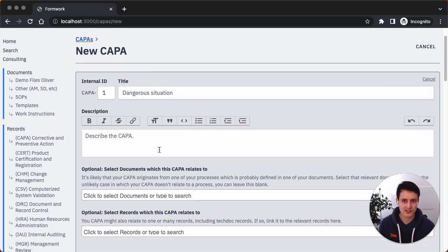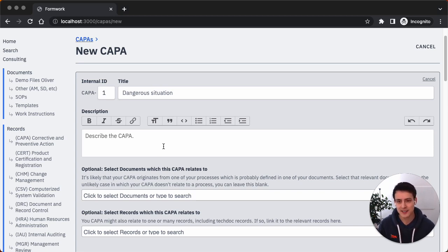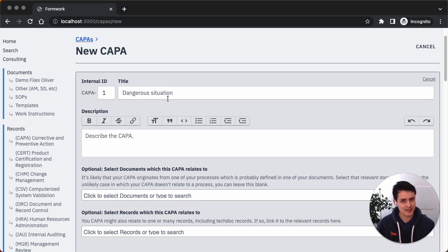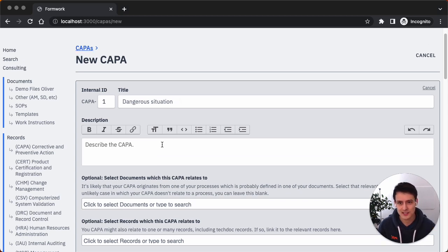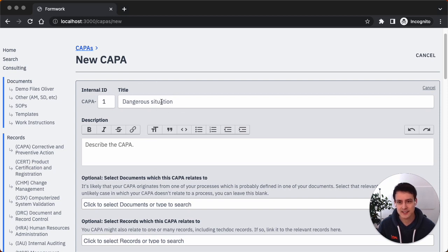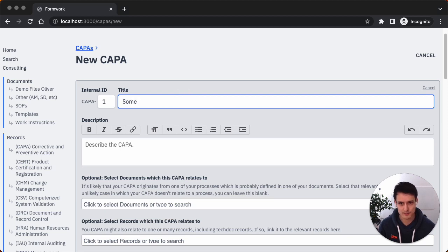We create this for you and say: yes, this is an ISO 13485 compliant CAPA form. Please don't customize it because you'll screw things up. This is the minimalistic implementation. This is exactly what you need to be compliant. You don't really need to change anything there. Anything else would only be overengineering it. So let's enter a title: 'Something bad happened.'